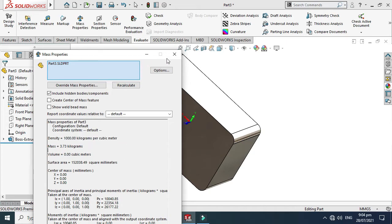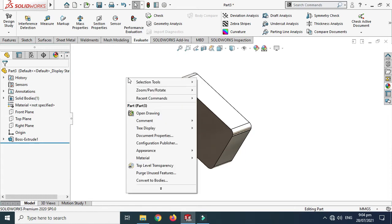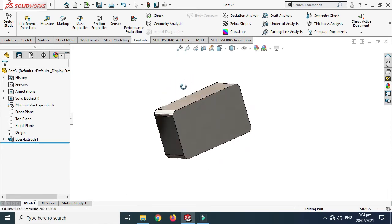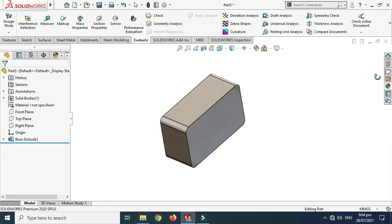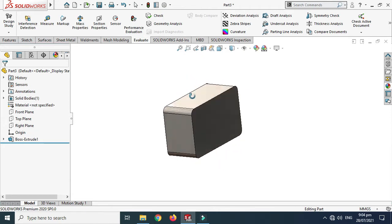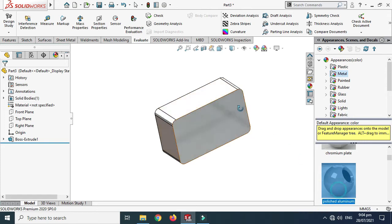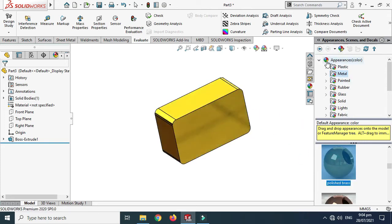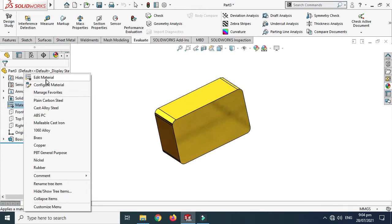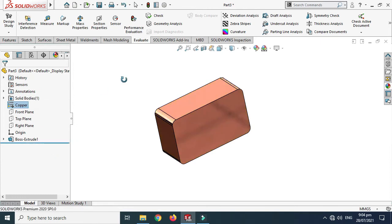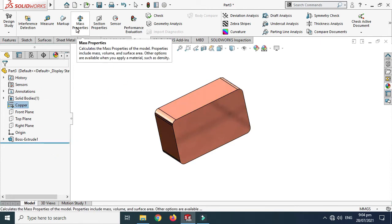SolidWorks by default chooses 1000 kilograms per meter cube when no material is specified. So if you want to calculate the mass of your object in SolidWorks, you have to apply a material, not an appearance. If you want to render your object or assembly, you go to Appearance and apply a texture. But for mass properties calculations, you must apply a material.